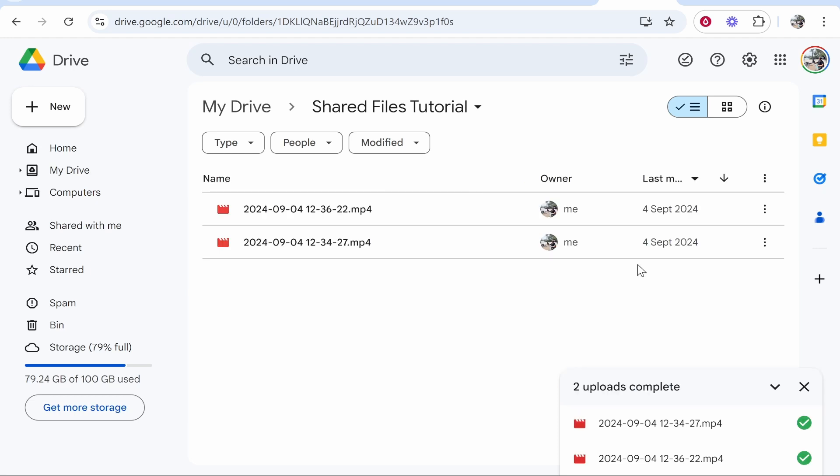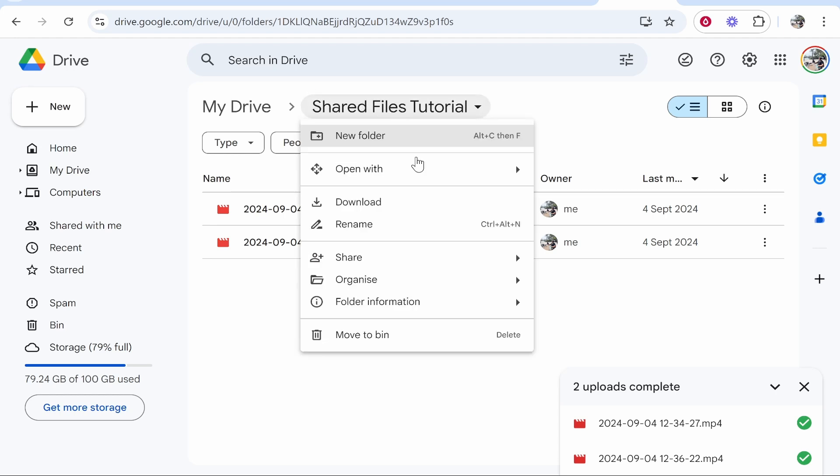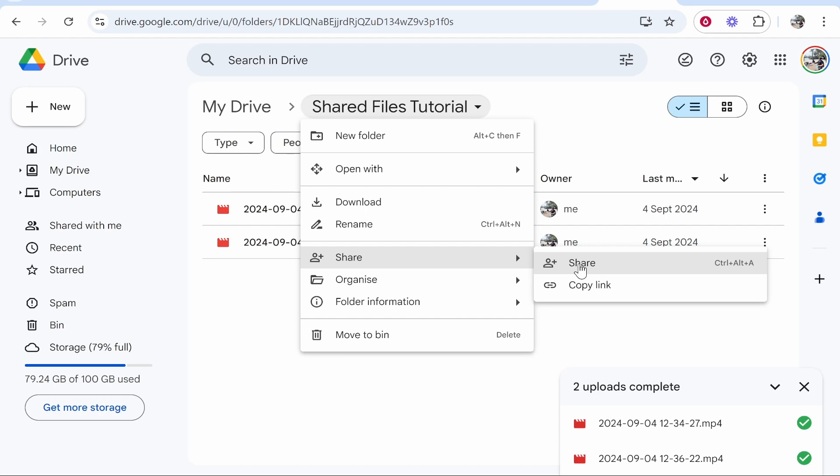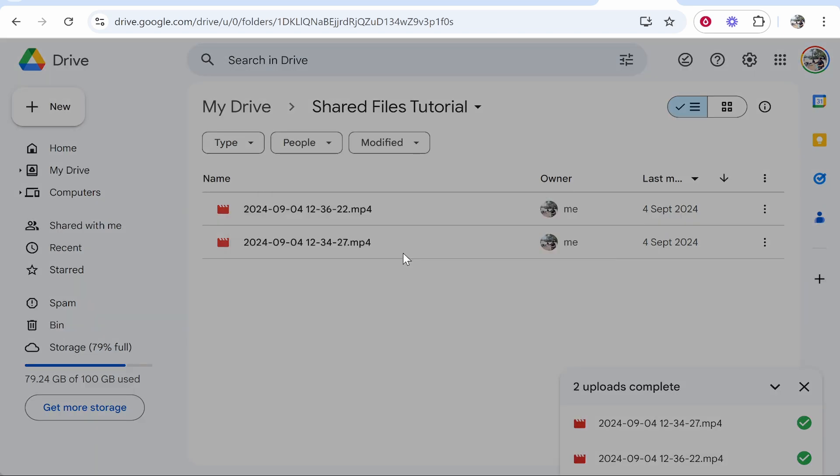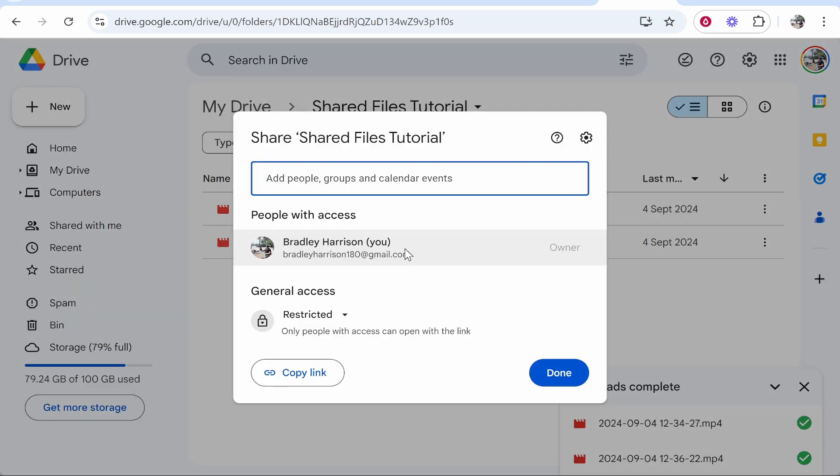Once your files have uploaded you now can share them. We're going to share the folder. If you right click on the folder name you can go to share and click share again. You can either share by inviting someone to this folder or you can share via a link. If you wanted to invite someone you would enter in their email address here.